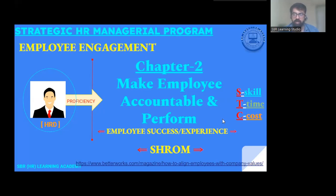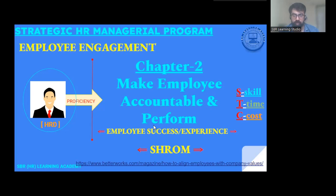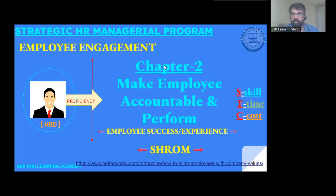As an HR leader or strategic HR business partner, your role is to define strategies aligned with your organization's business goals — to align every employee with organizational objectives. Number one, it is important to assure the accountability of every individual. Previously we discussed making employees accountable, and secondly, we discussed defining clear goals for the organization.